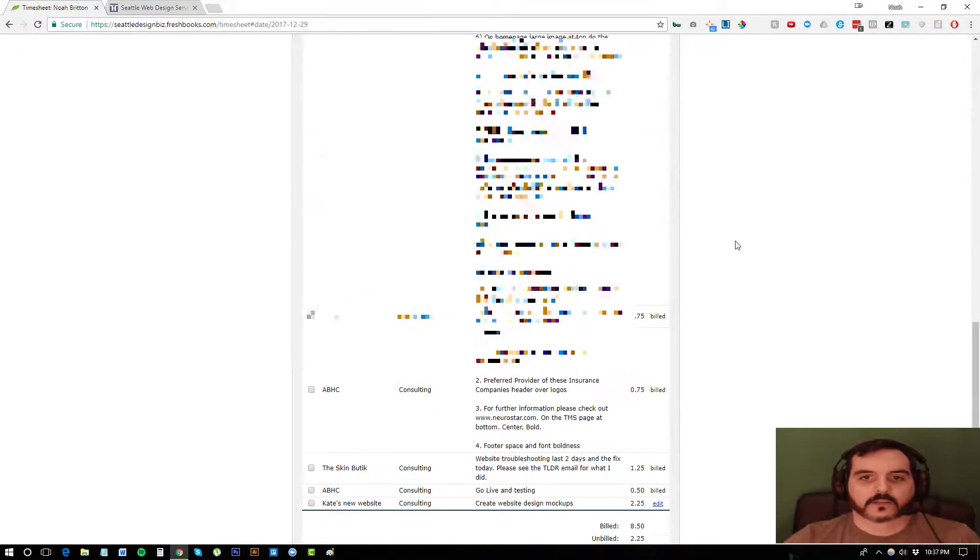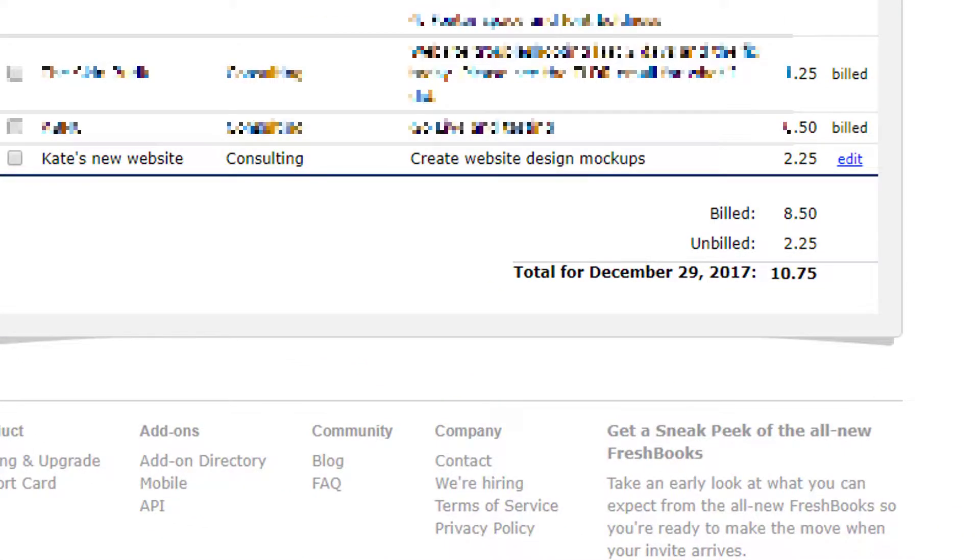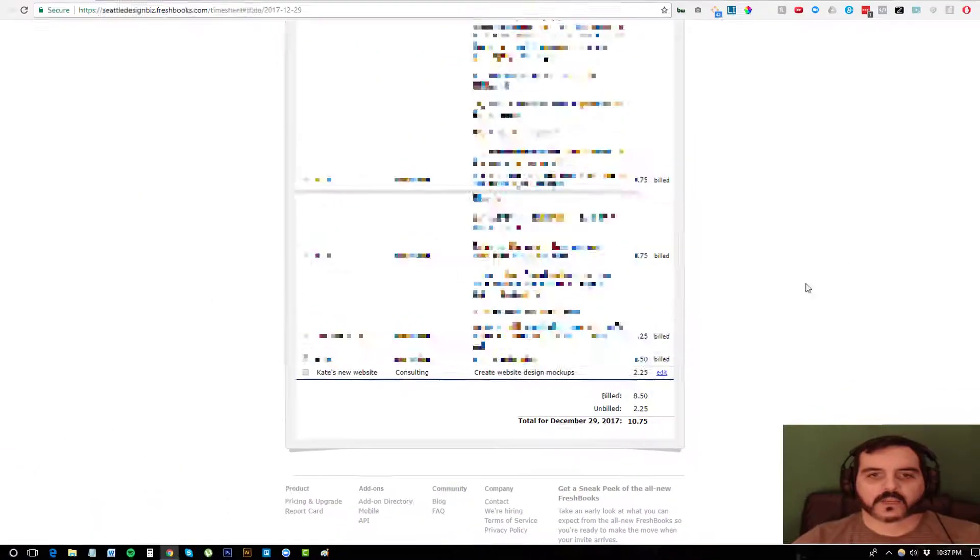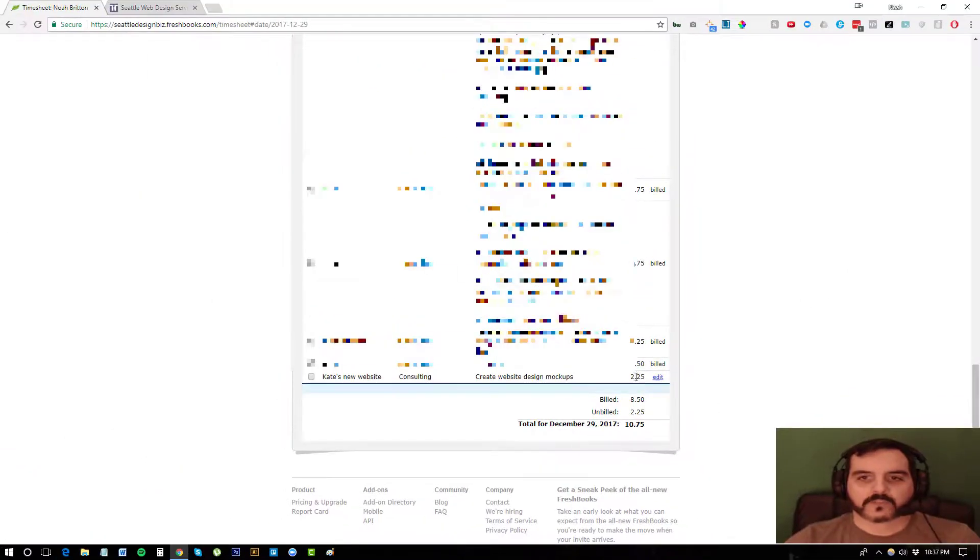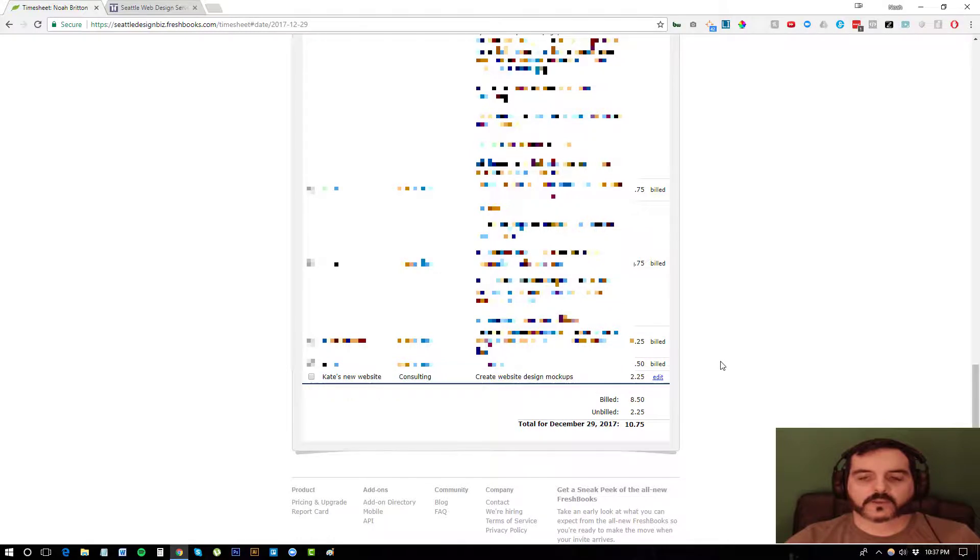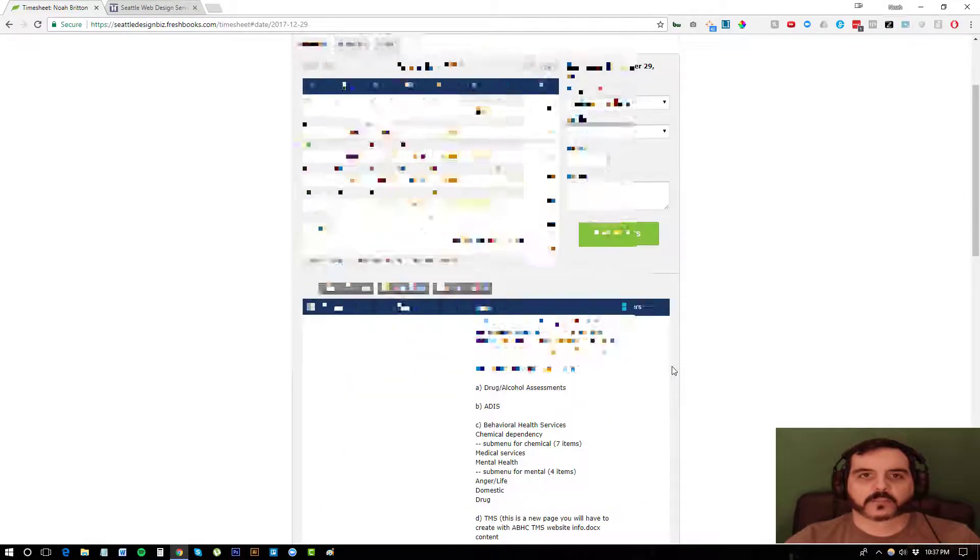And then here, you can see I have a lot of other time entry for today. But I have this 2.25 of unbilled time.